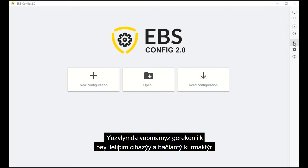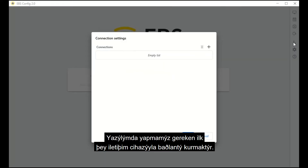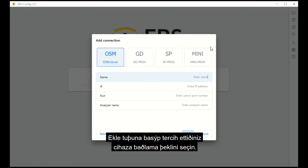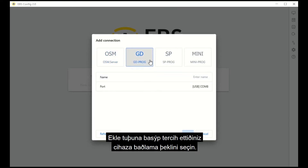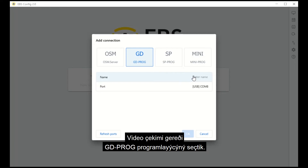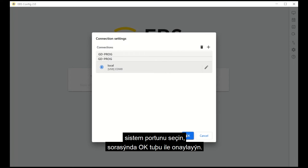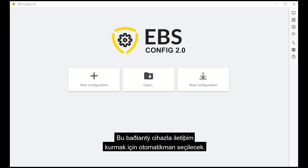The first thing you need to do in the software is set up a connection to the communicator. Go to the right side of the screen and select Connection Settings. Click Add and select your preferred method of connecting to the device. For this video, we opted for the GD Prog programmer. Enter the name of the connection and select the system port to which the programmer is connected, then confirm by pressing OK. This connection will automatically be selected to establish communication with the device.